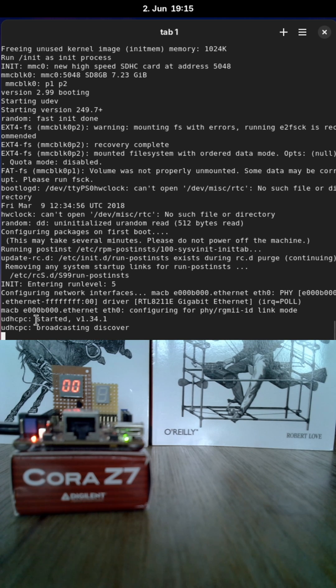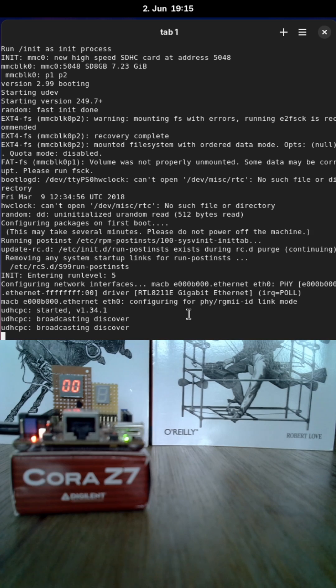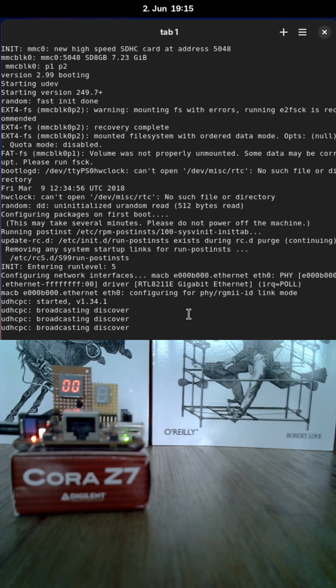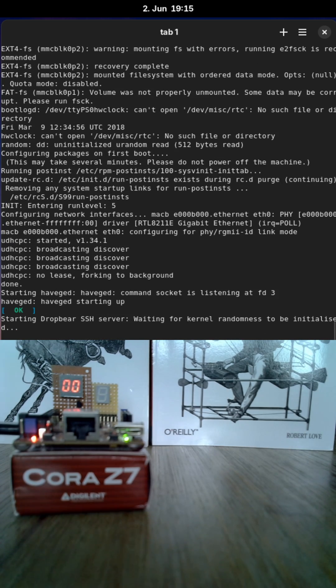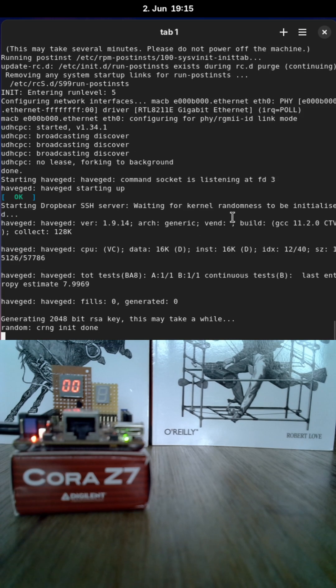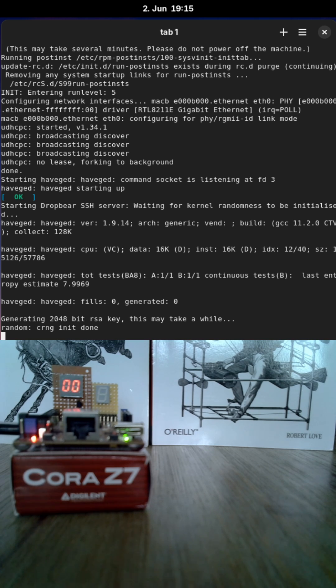And now the root file system is started and some services like a DHCP client or DropBear as an SSH server will be started. And this will take some time because some keys need to be generated and therefore the kernel randomness needs to be initialized. But sooner or later we should drop into a login shell.